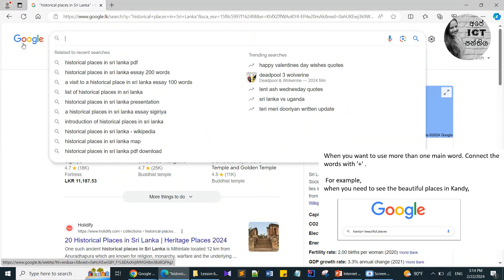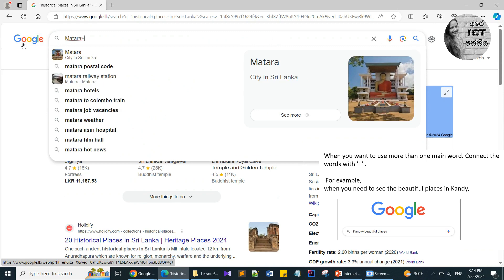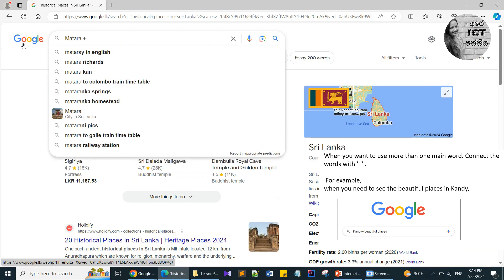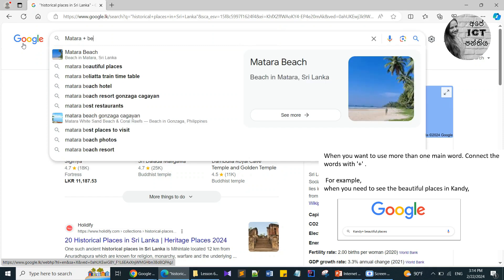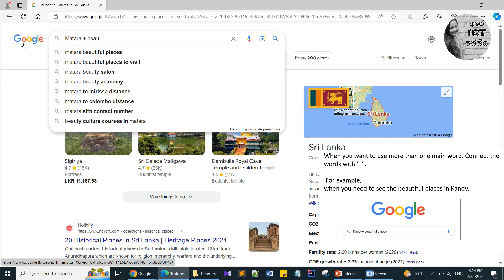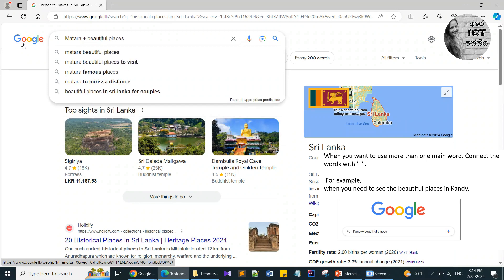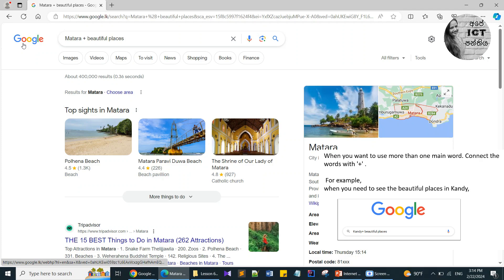The next tip: if your search contains more than one main word, we can use a plus sign to connect these words. I want to search about beautiful places in Mathara, so I type 'Mathara + beautiful places.' Then you can search it very easily.